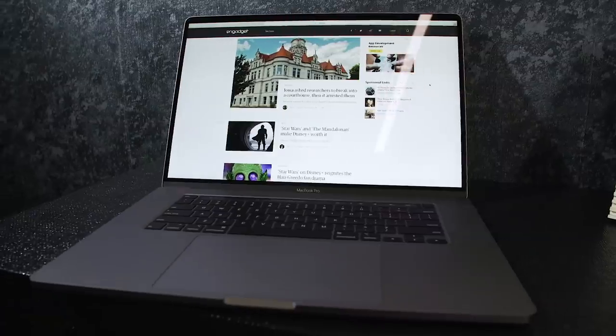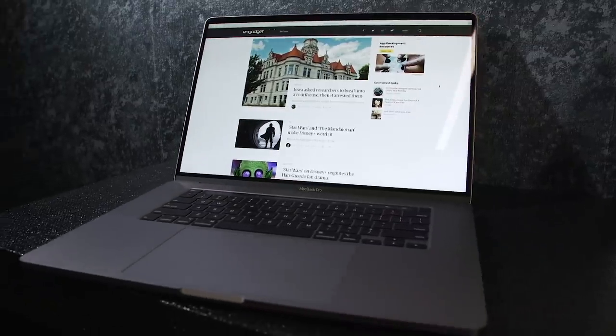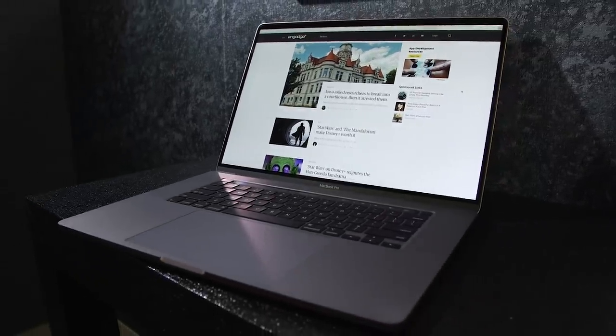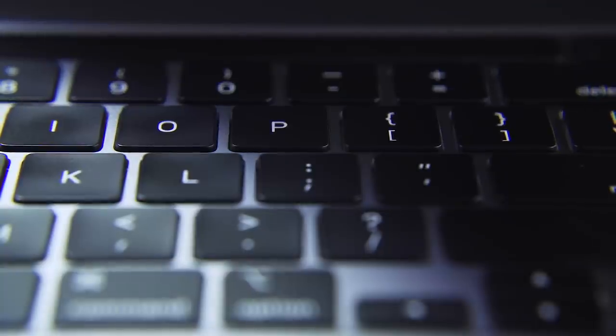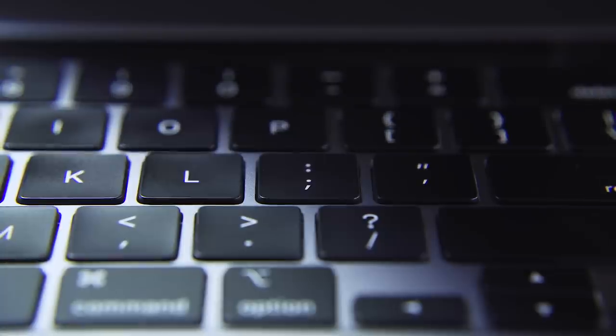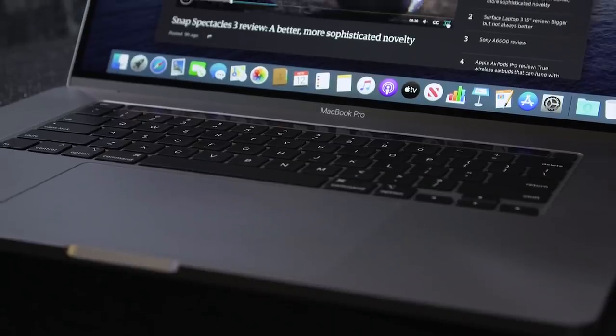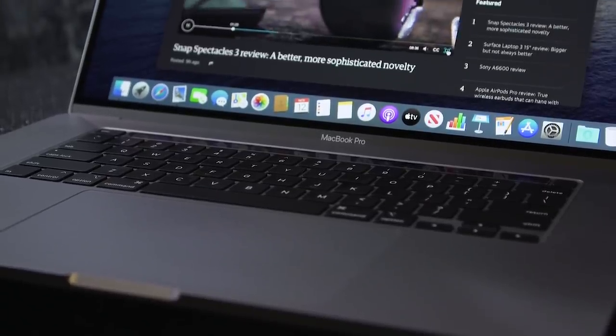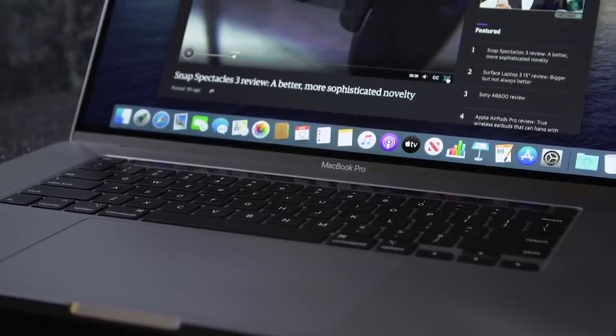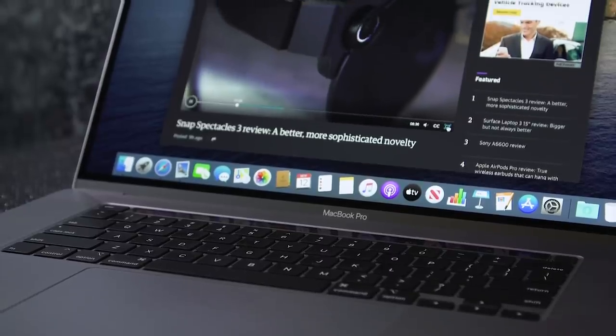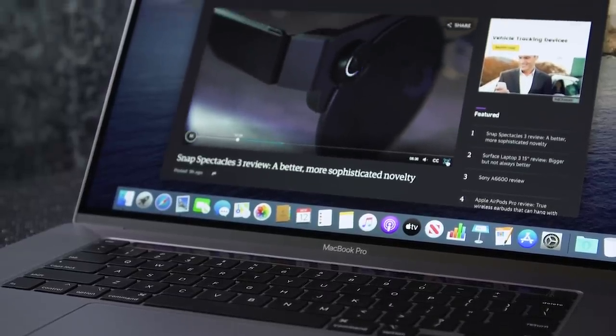The base configuration starts at $2,399. And you can add on upgrades from there. There's also a step-up configuration that starts at $2,799. And there's still room for some upgrades on that model as well. But again, those are the prices that you would have paid for the 15-inch version as well.